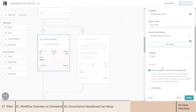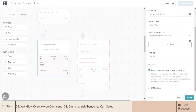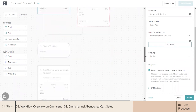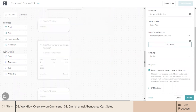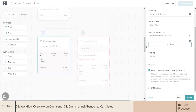One more important feature is 'Pass non-opted-in contacts to the next workflow step.' If you're using more than one channel in the flow, keep this enabled. In case we don't have a phone number for your customer, they will automatically be moved to the next step and will still receive the email from the workflow, and vice versa. So if you're using more channels, keep this setting on.